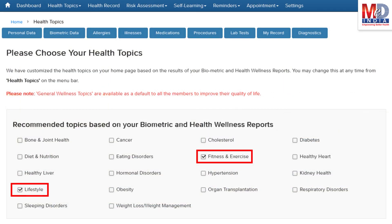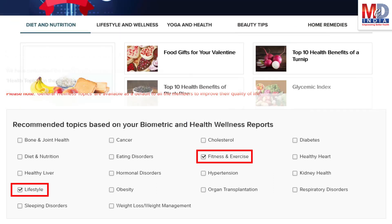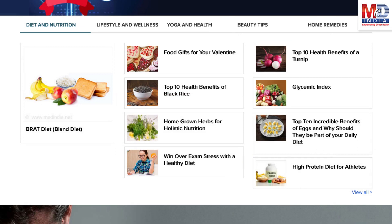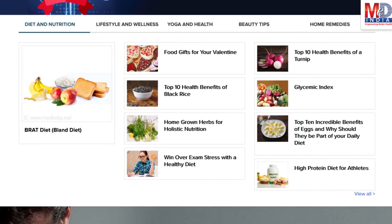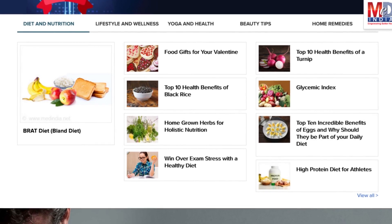Please feel free to add or remove health topics as and when you require, and your health page is recreated instantly. All the content comes from a trusted health repository that has over a million pages of validated information.